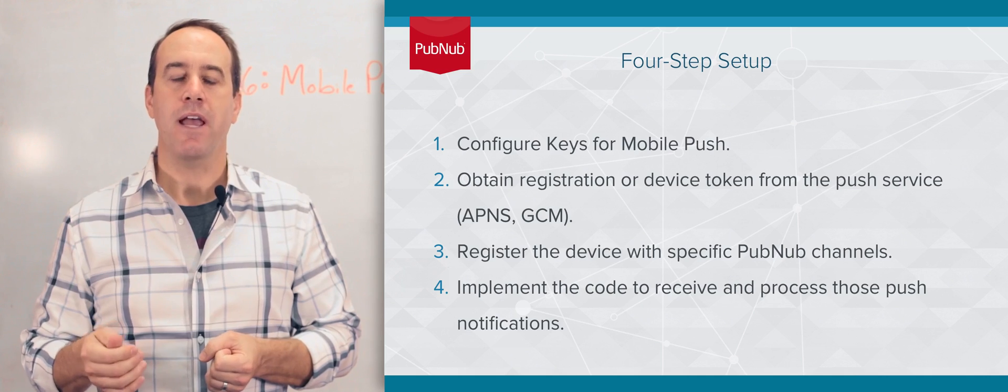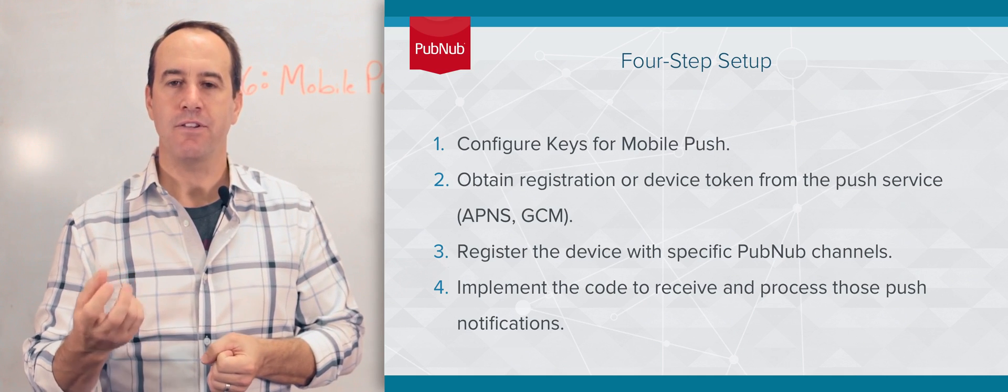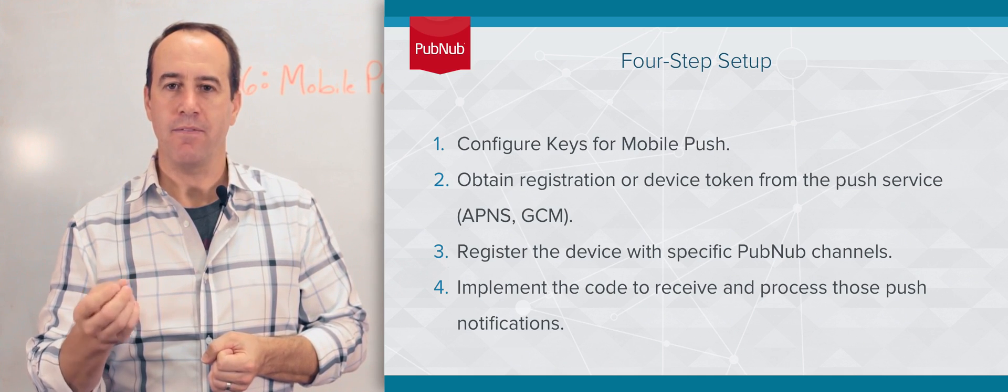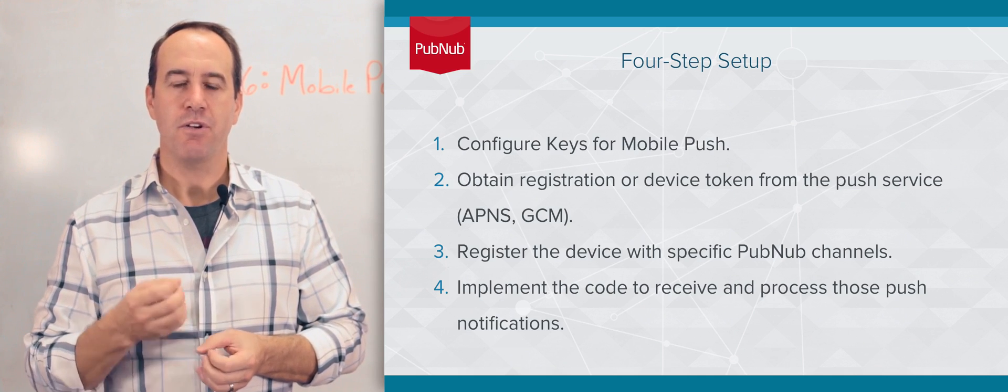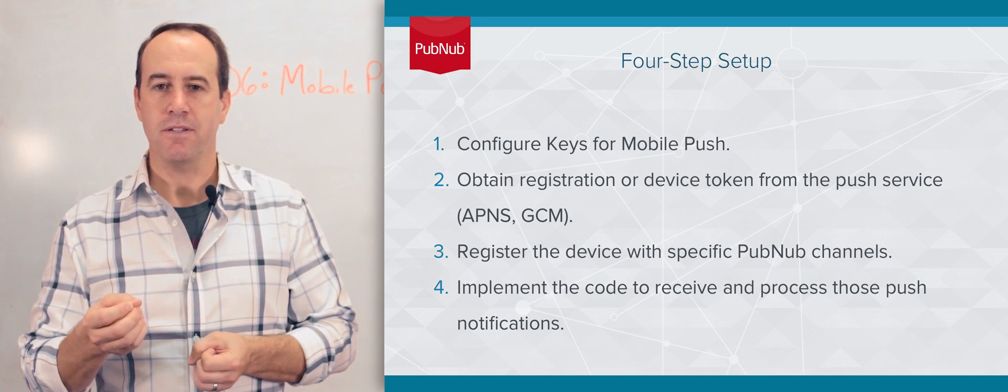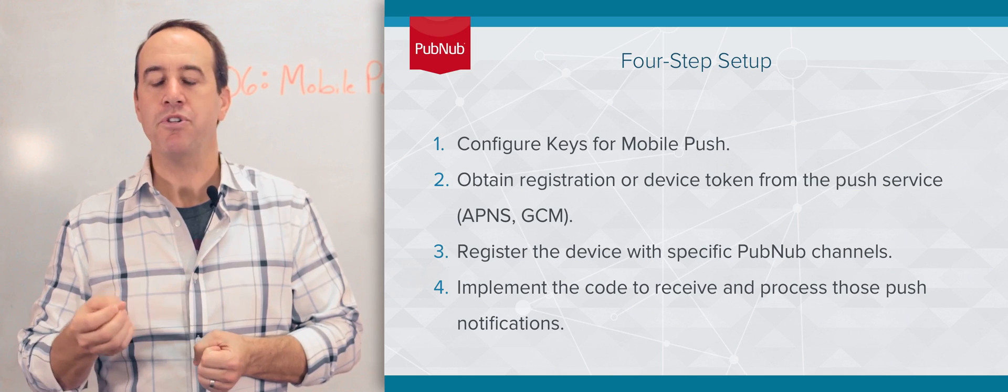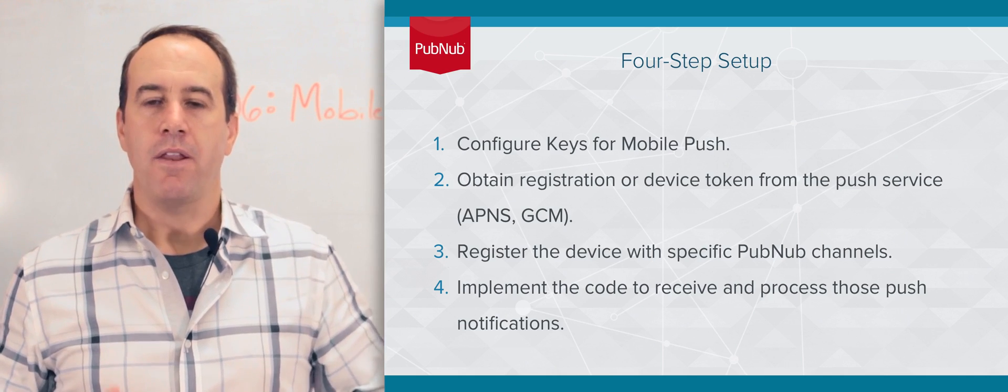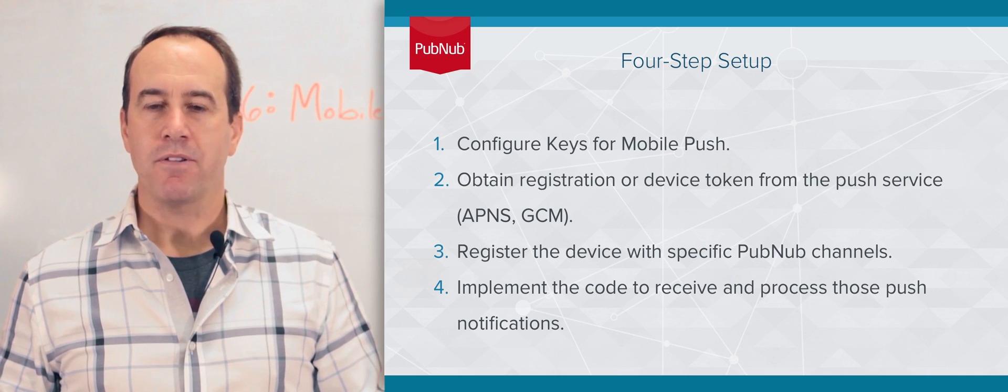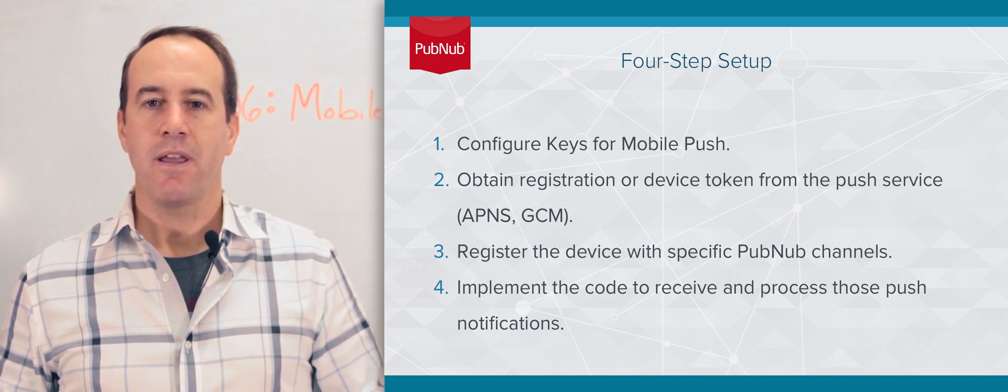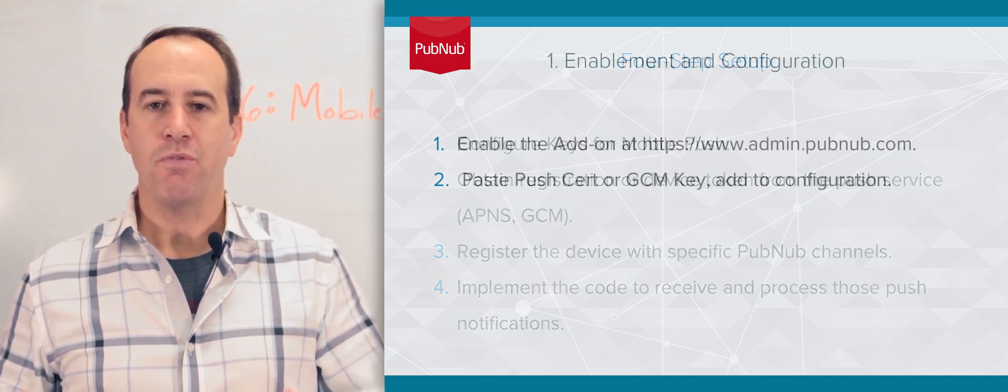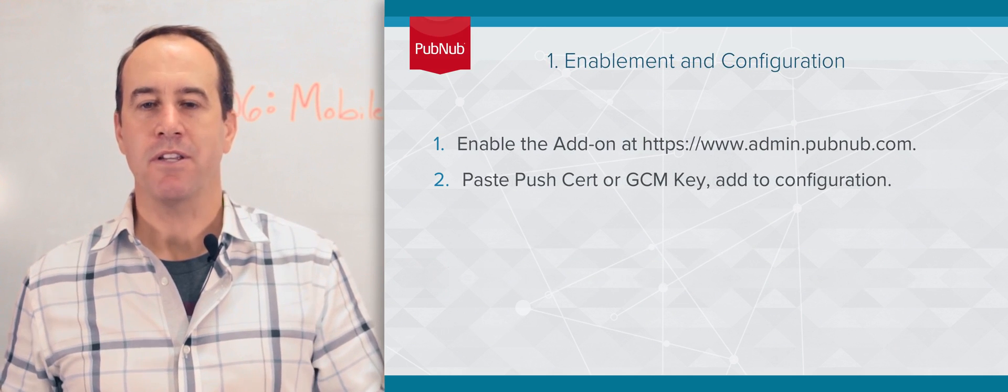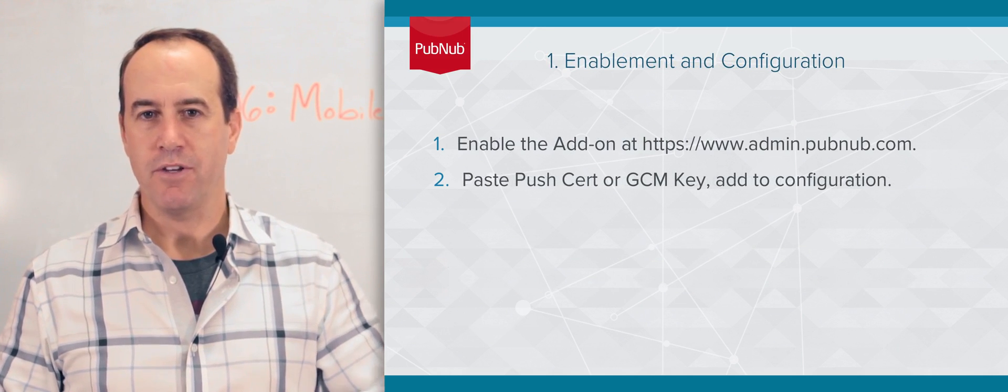The third step is to use that token, that device ID, to register devices for push notifications on PubNub channels. And the fourth and final step is to implement code to receive and process those push notifications.